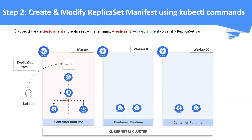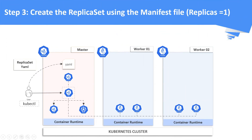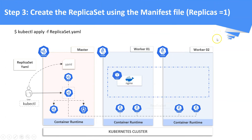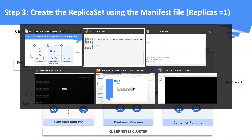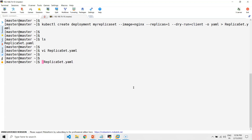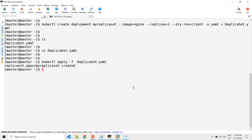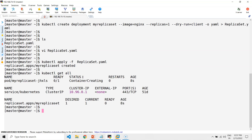Step three: apply the replica set manifest file we created in the last step. This will create a replica set with one replica. The YAML file is now applied. You can see the replica set is created along with its associated pods in the cluster.